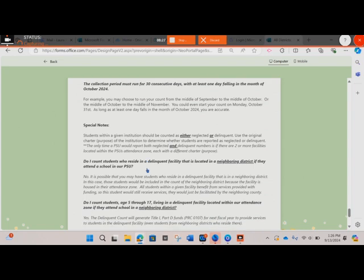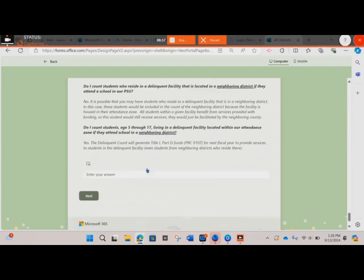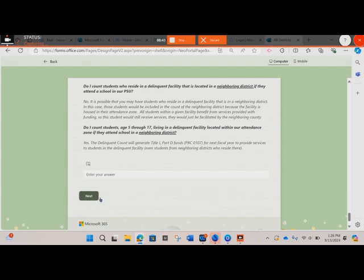The special notes here are the same as they were above, only this time they are discussing the delinquent institution. You will enter your answer here. Once you click next, that will be the end of the data collection.